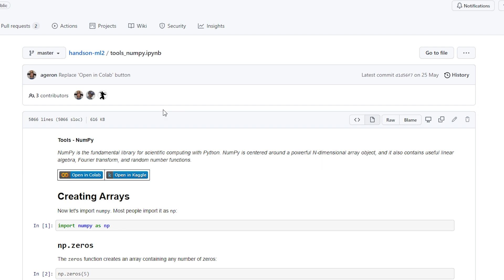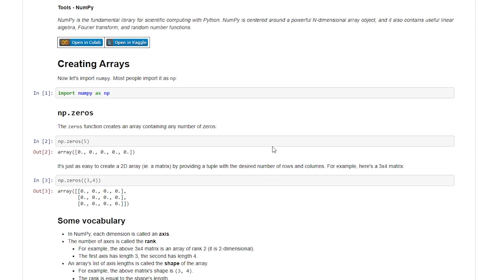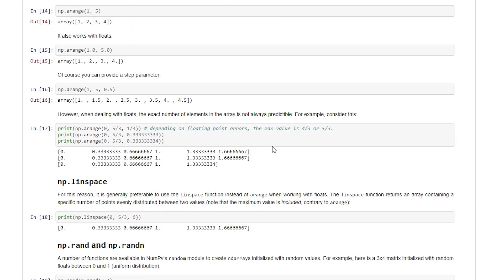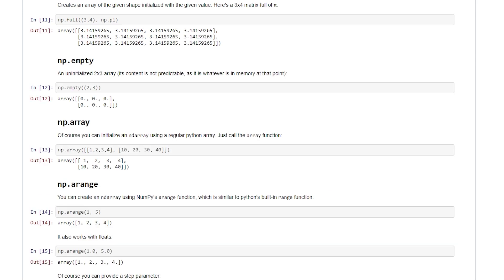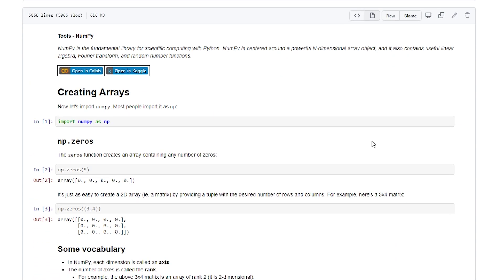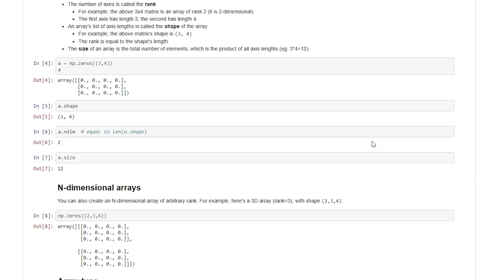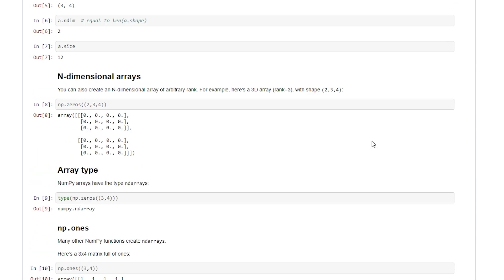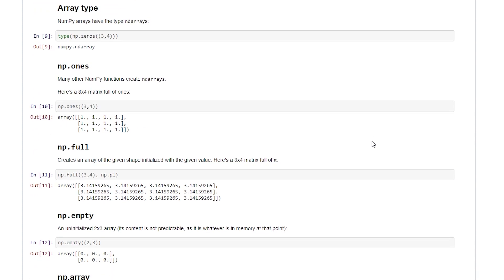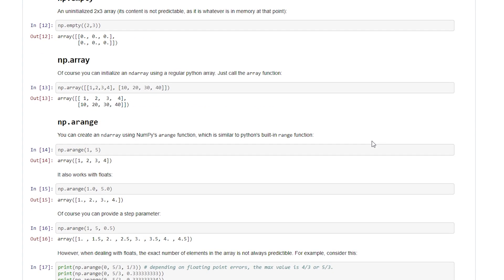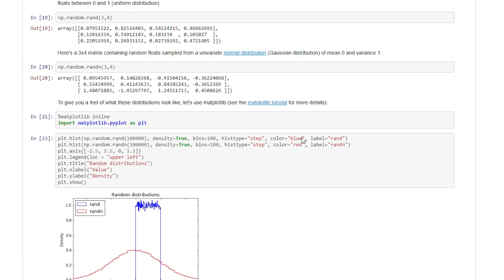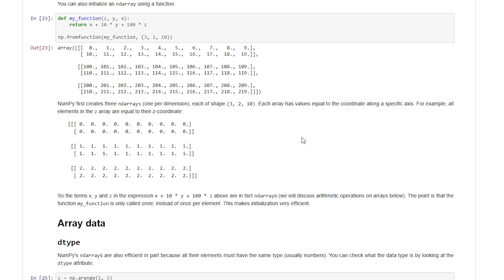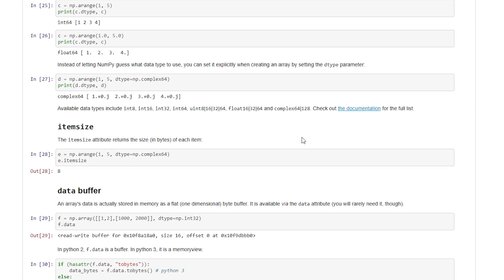This is the Hands-On ML2 Tools NumPy. There's a lot here — it covers a lot of what you need to know about NumPy. It takes you through how to use NumPy, talking about what an array is, and then various different methods that you can use to create arrays in NumPy, and then how to generate random numbers. There's just so much here, it's really good.